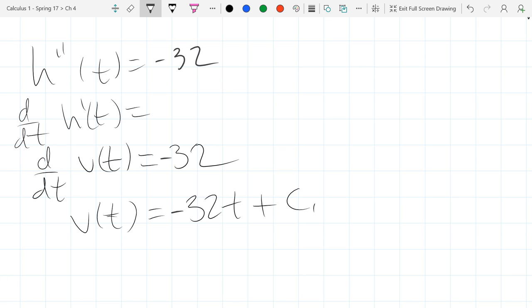An integral — is it the same thing as an antiderivative? It is, basically. We'll get there very soon.